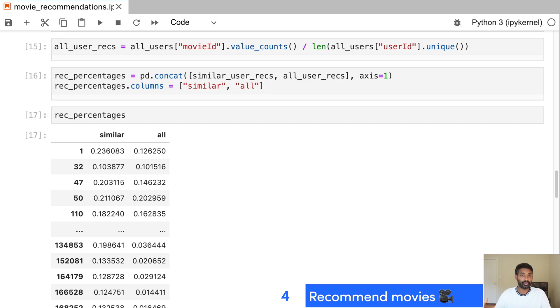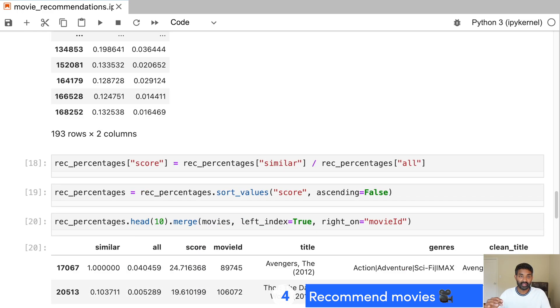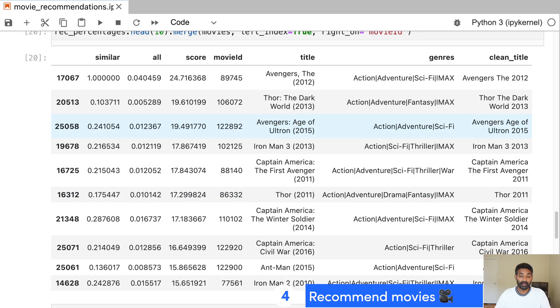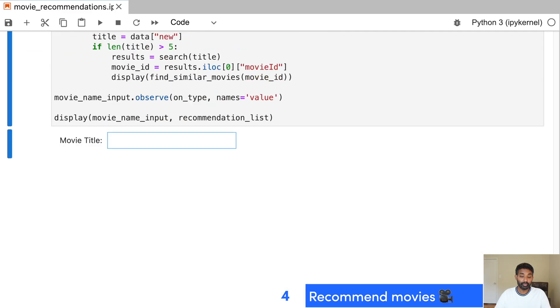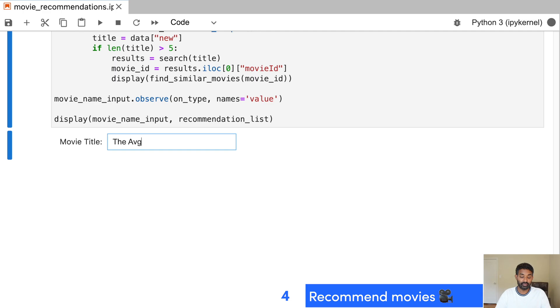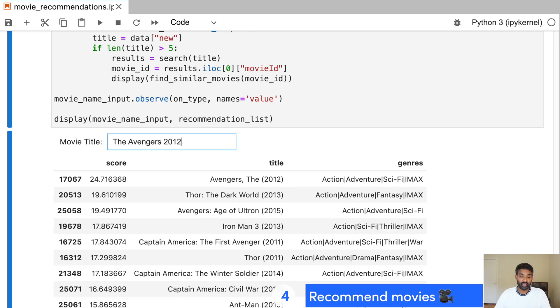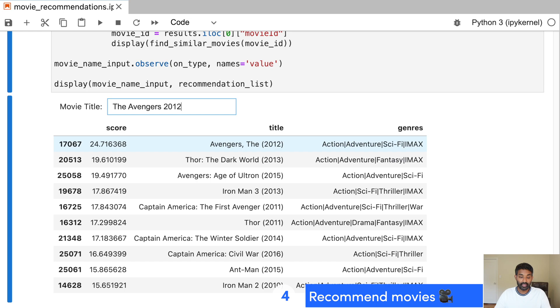But we need to rank those recommendations properly to make sure that the one that we would like the most is at the top. So we do a lot of just reshaping and scoring of the data to actually ensure that we get the right recommendations at the top. And then we end up with this box where we can type in the title of a movie like The Avengers and the year it came out, 2012.